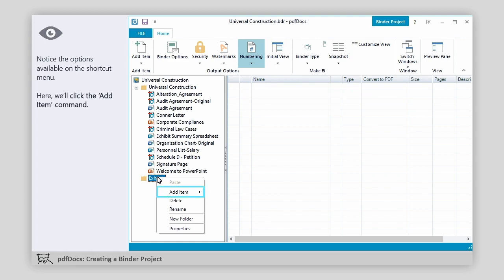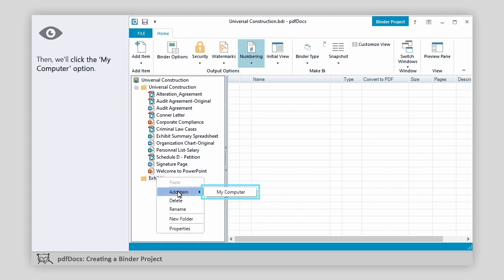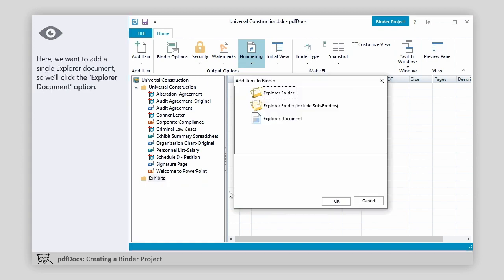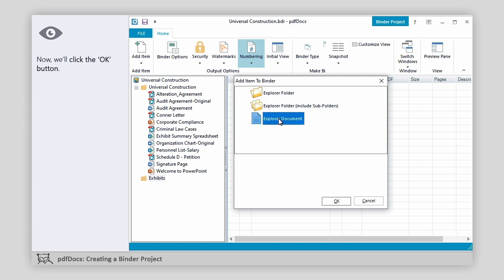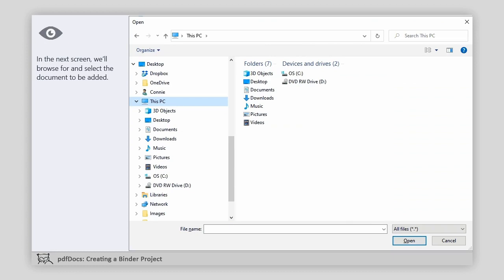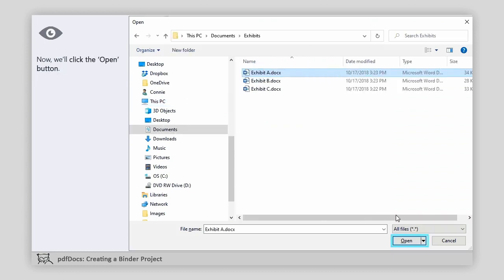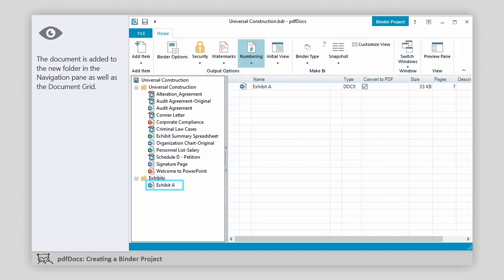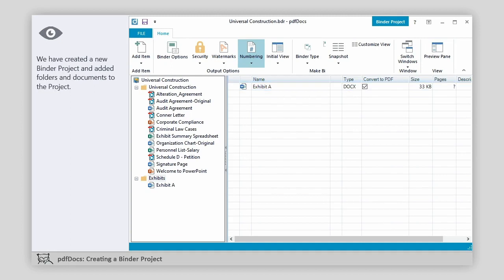To add a document to the new folder, we'll right-click the folder to display the shortcut menu. Notice the options available on the shortcut menu. Here we'll click the Add Item command. Then we'll click the My Computer option. Here we want to add a single Explorer document, so we'll click the Explorer Document option. Now we'll click the OK button. In the next screen, we'll browse for and select the document to be added. Now we'll click the Open button. The document is added to the new folder in the navigation pane as well as the document grid. We have created a new binder project and added folders and documents to the project.